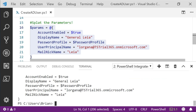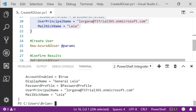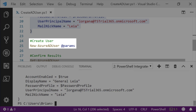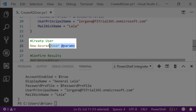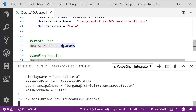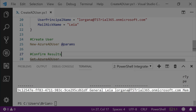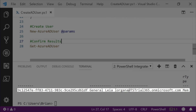With the parameters in place, we're ready to go ahead and create our user. We'll do that with the New-AzureADUser cmdlet. We'll pass it the parameters we put together. We can see that our user was created.